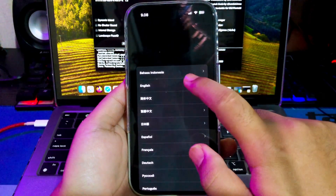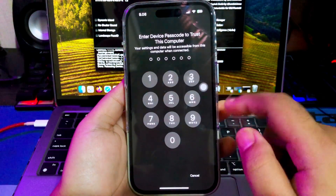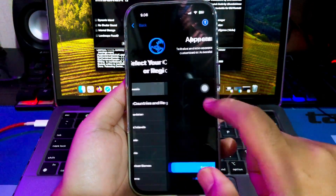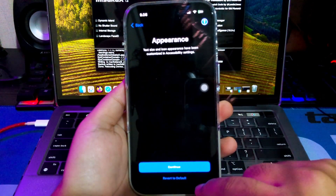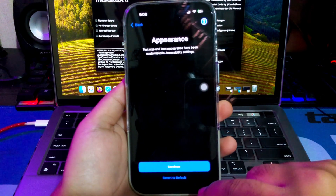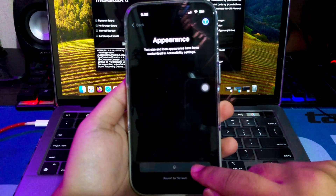Now your iPhone will have successfully upgraded to iOS 18 without jailbreak and no data lost.